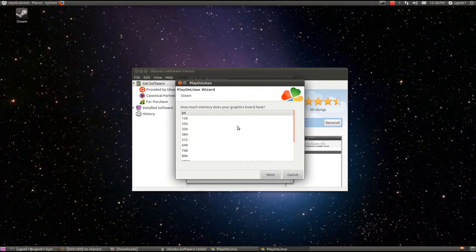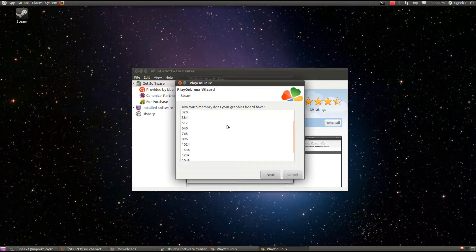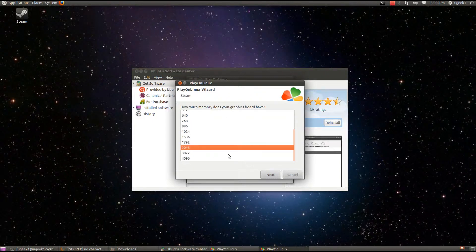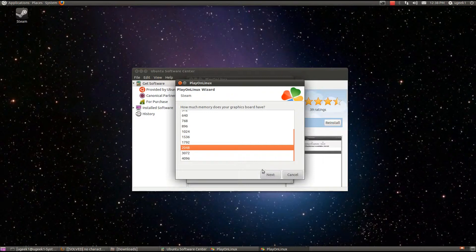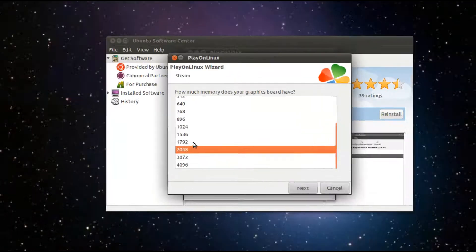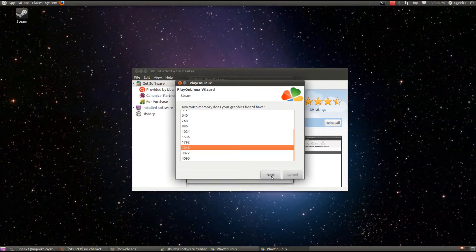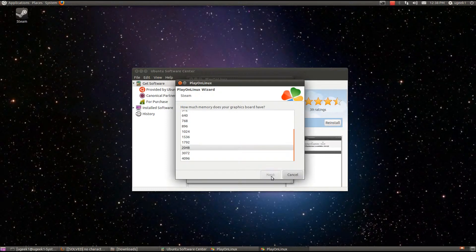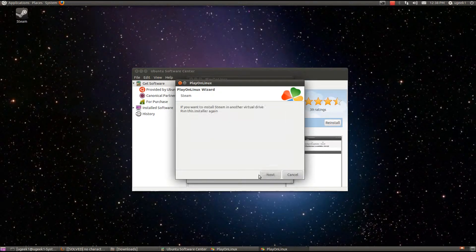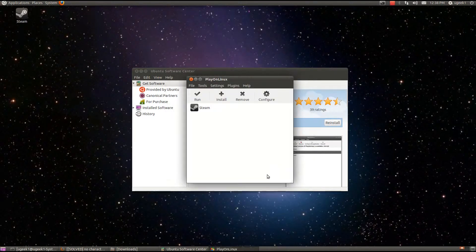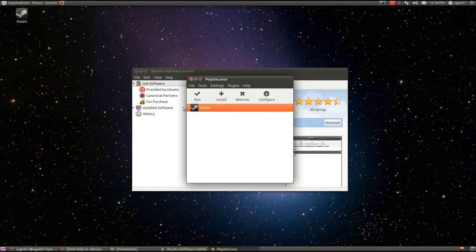Select how much memory your graphic board has. Mine has about 2 GB, so I am going to choose here. And I am going to go next. And next. And there is my Steam.